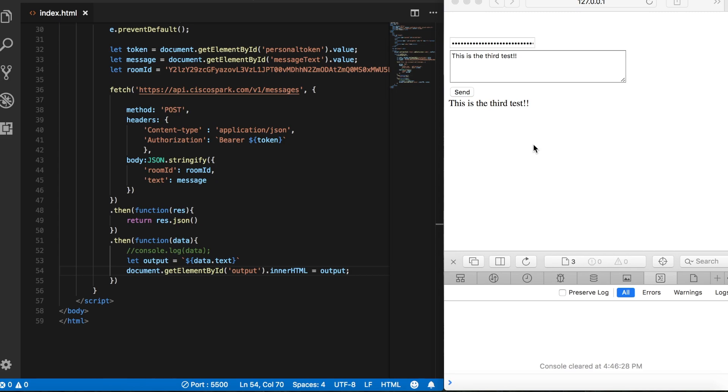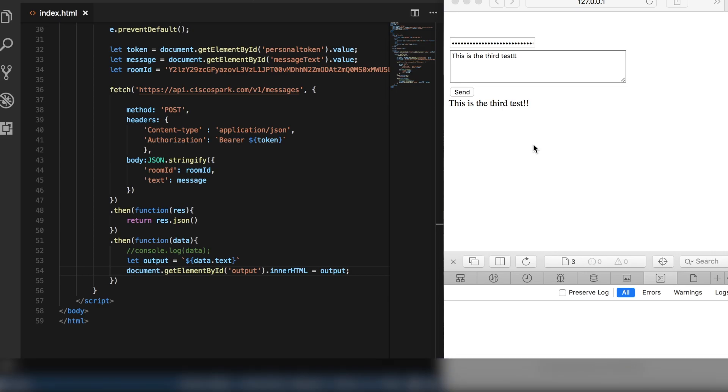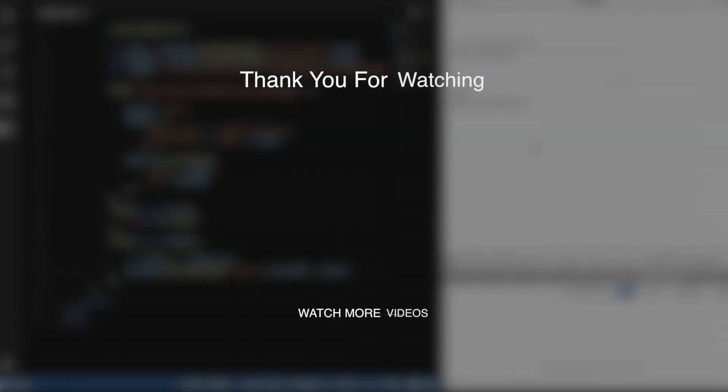So I think this is going to conclude the series on creating a WebEx web app with JavaScript. I hope that you guys enjoyed the series and that you got something from it. Of course, I'll be back with more programming tutorials as soon as I can. So please don't forget to like and subscribe if you haven't already. That's it for now. Thanks for watching.